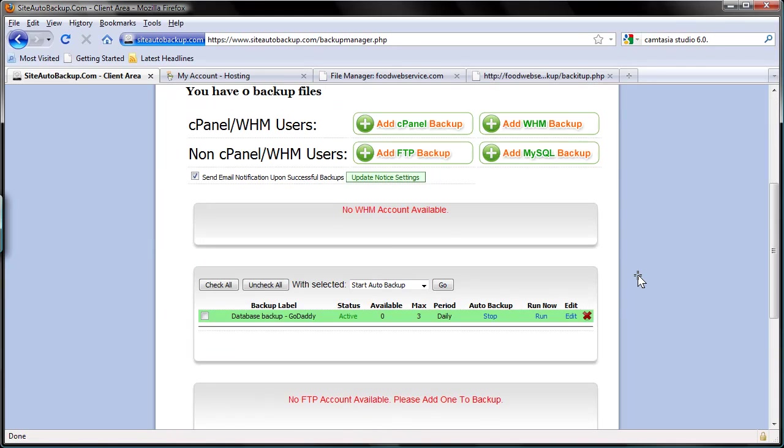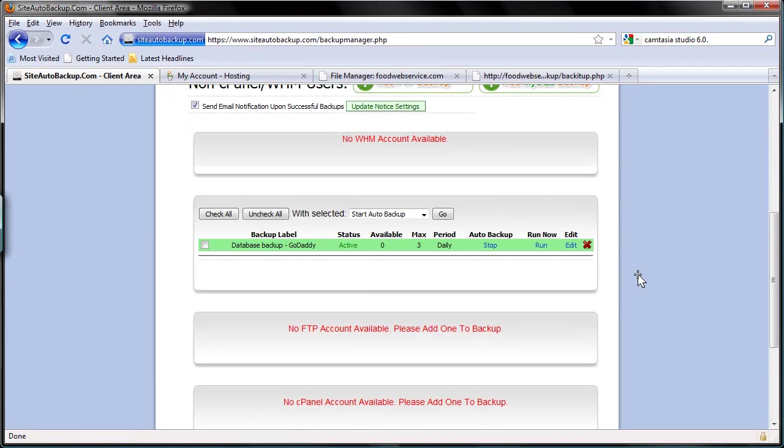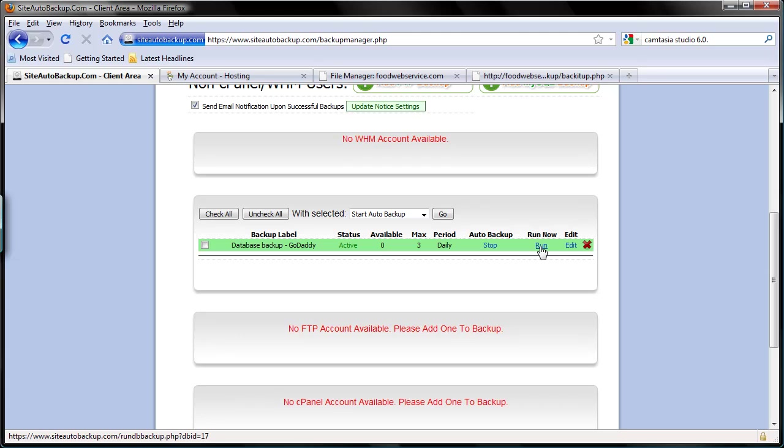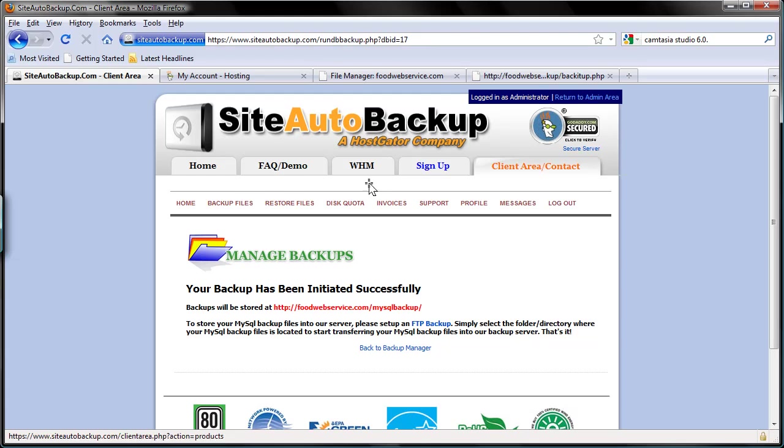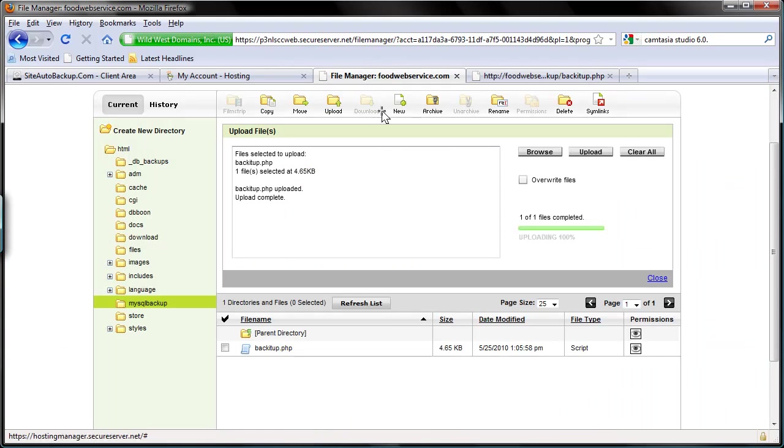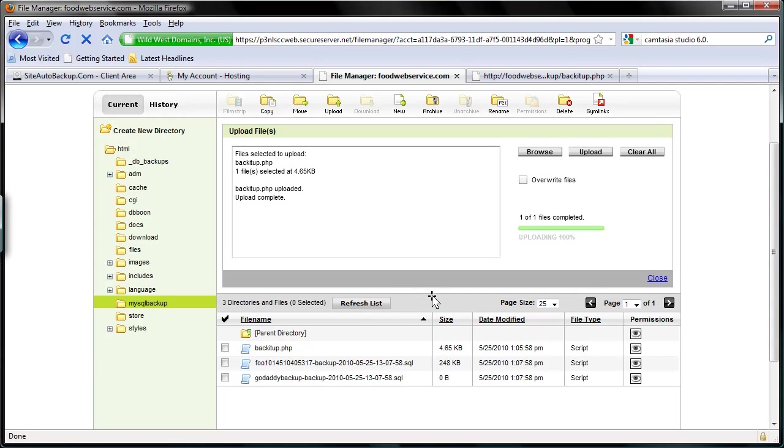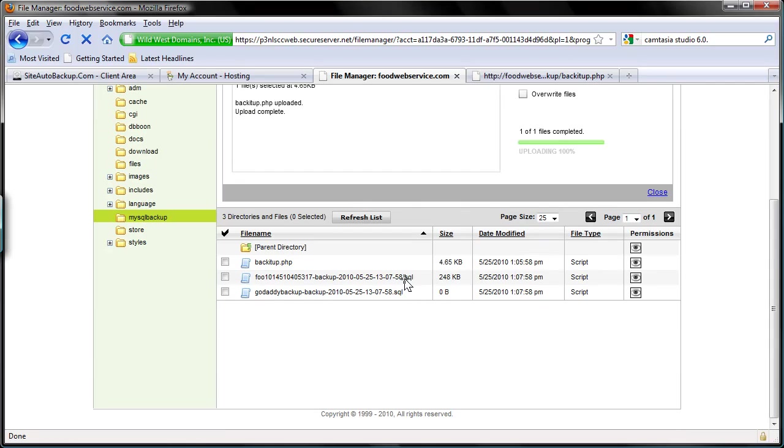So if I run a backup right now, it's going to do the backup and store the files inside that MySQL Backup folder we have created. Let's try that. So backup has been initiated successfully. Let's see. Go back to our file manager and I'm going to refresh this. There's our backup files, so it's stored locally here.